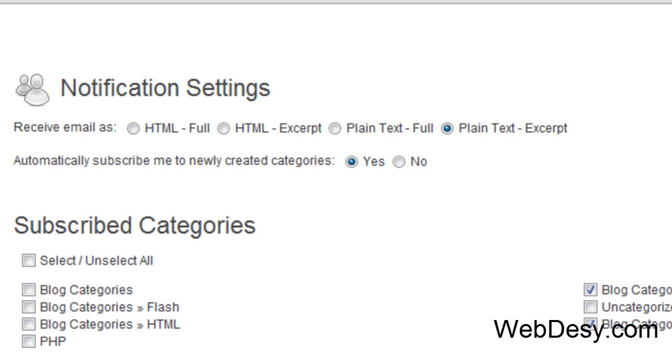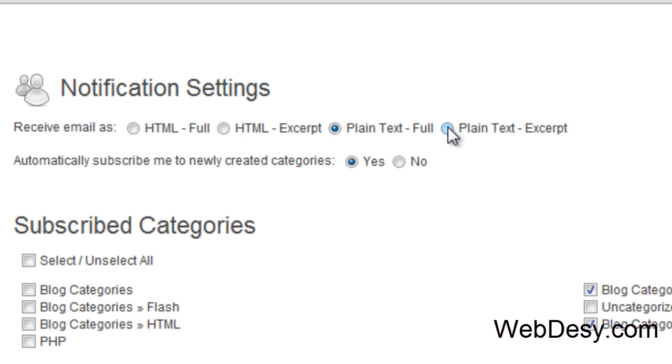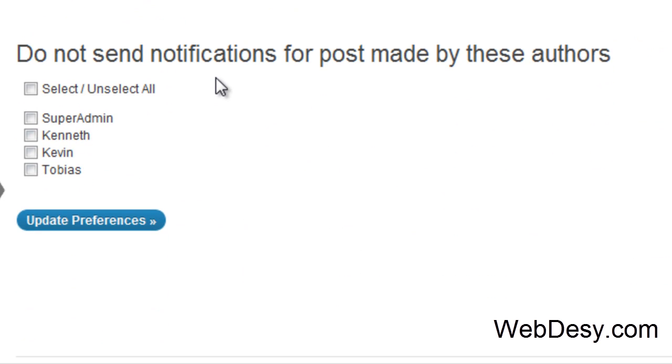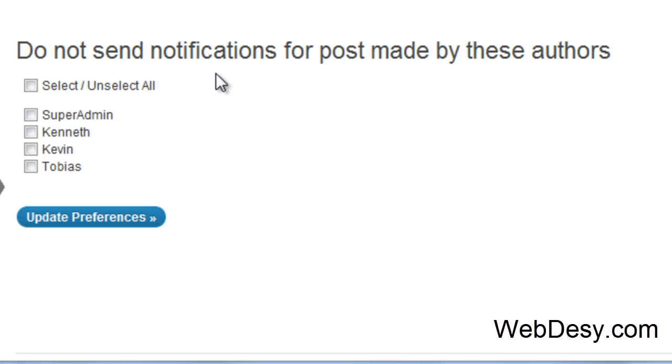Let's just go through the major settings here. First off, you can specify the format of your notifications like HTML full, HTML excerpt, plain text full, and plain text excerpt. You can also specify whether you want to automatically subscribe to newly created categories. You can also select which categories you'd like to get updates from and which authors you'd like to ignore and not get any updates from.